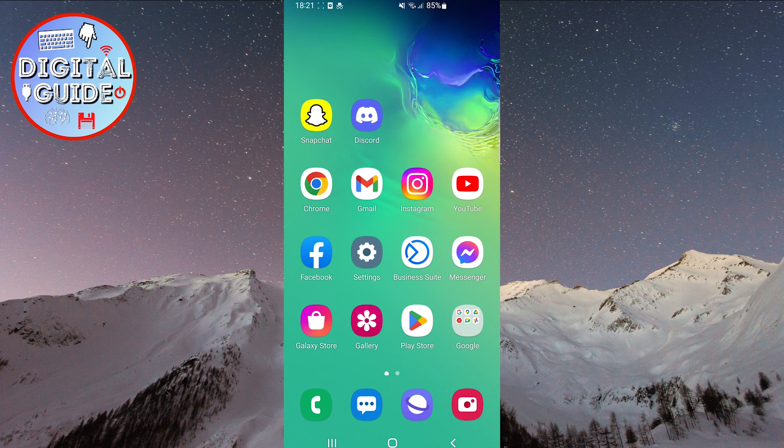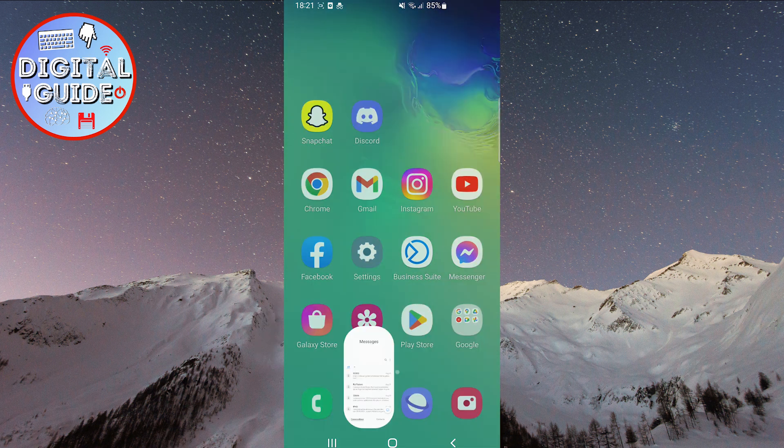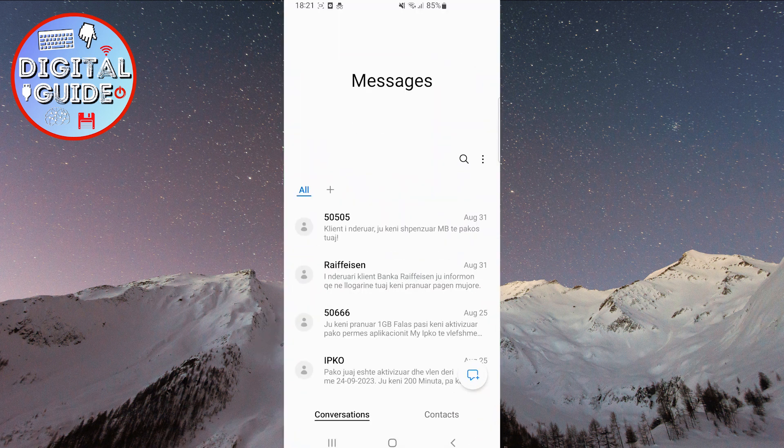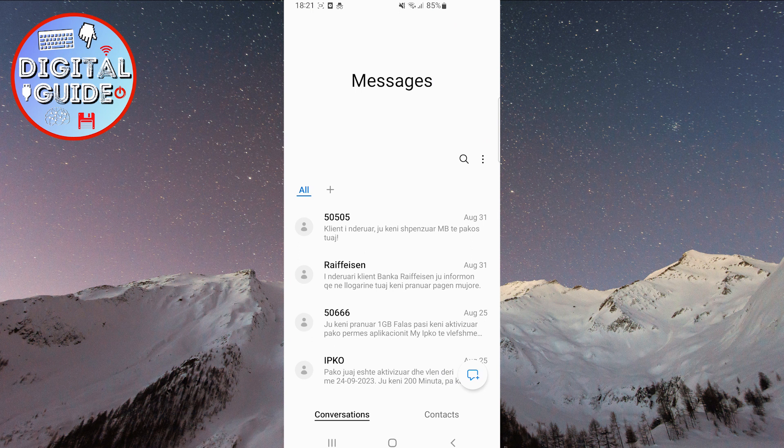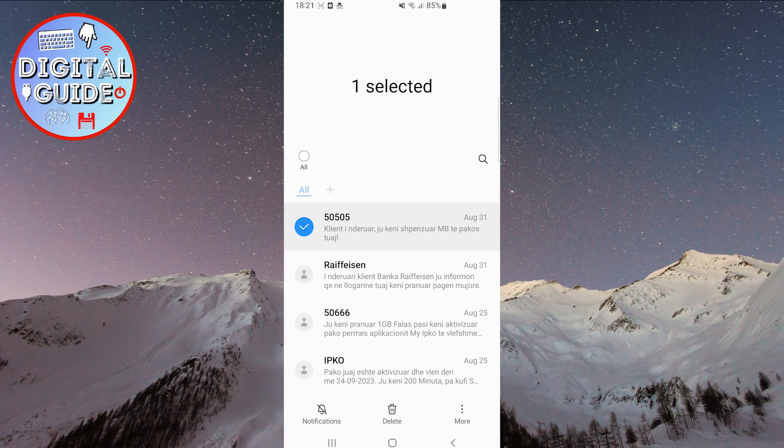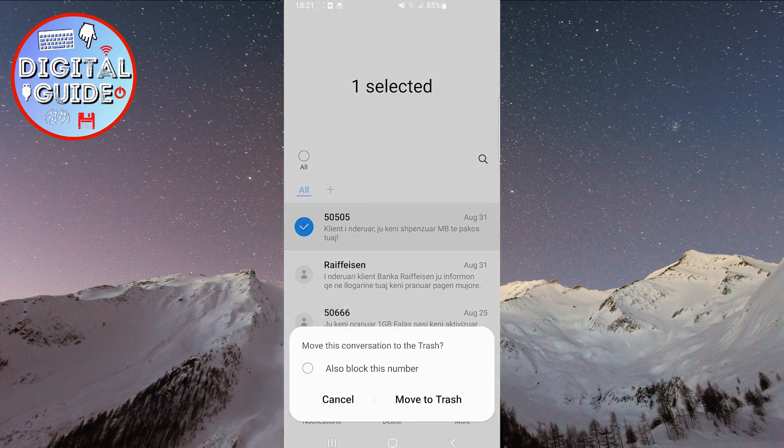First, open the messaging app. Then, select the message you want to delete, tap on it, and hold for a moment. Now, click on Delete at the bottom of the screen.